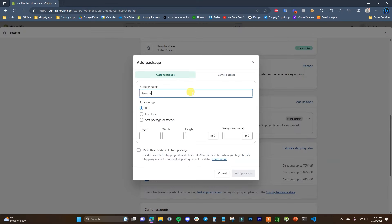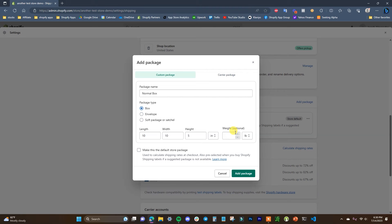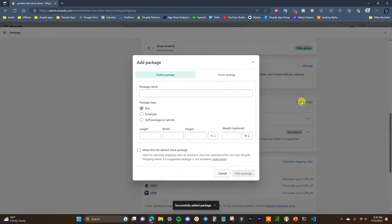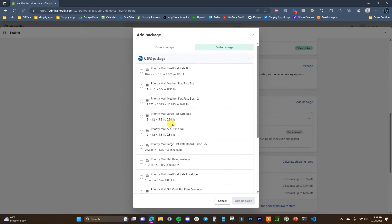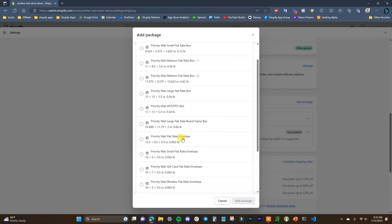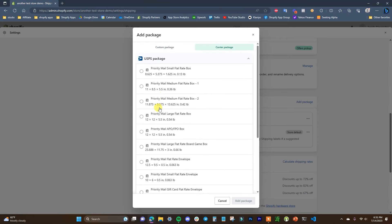To add a package, give it a name — say Normal Box — and enter dimensions like 10 by 10 by 5. As long as you include product weight, you don't need to worry much about package weight itself. You can set this as the default store package. If you use many different box sizes, add each one here. If you're using carrier packages like USPS Priority Mail flat rate boxes — small, medium, large, or envelopes — select the specific ones you use so rates are calculated correctly.